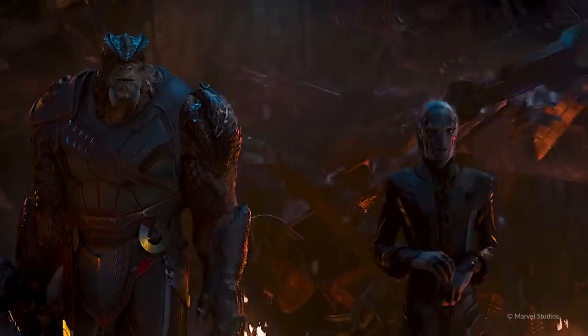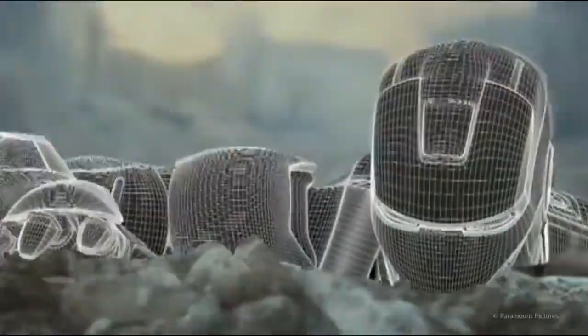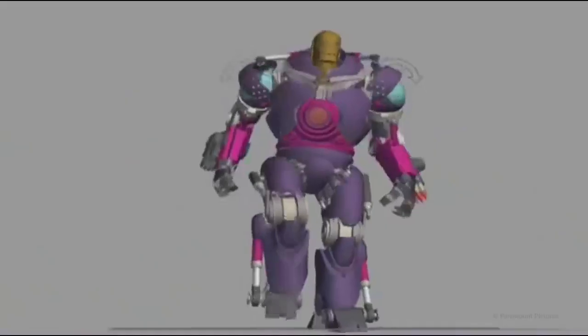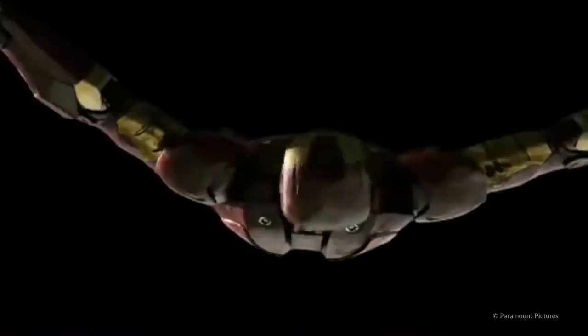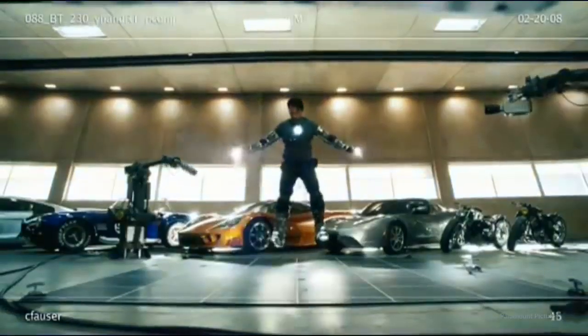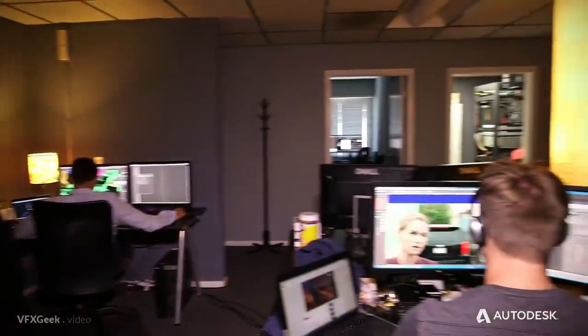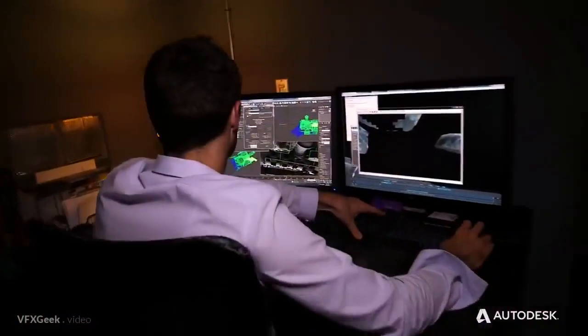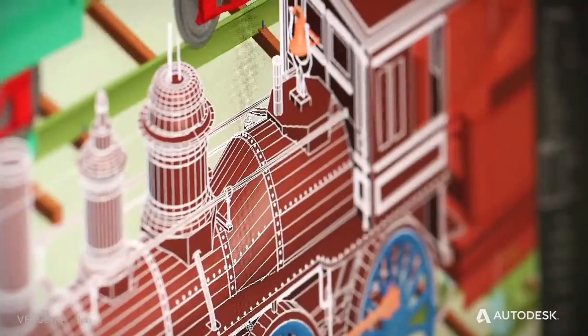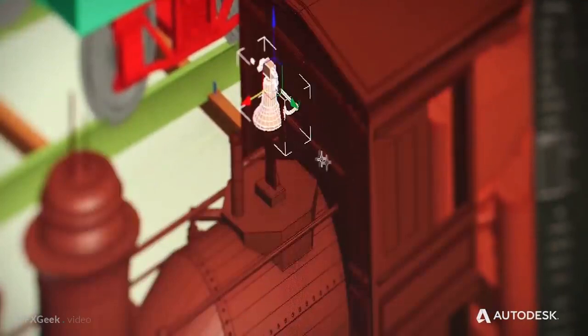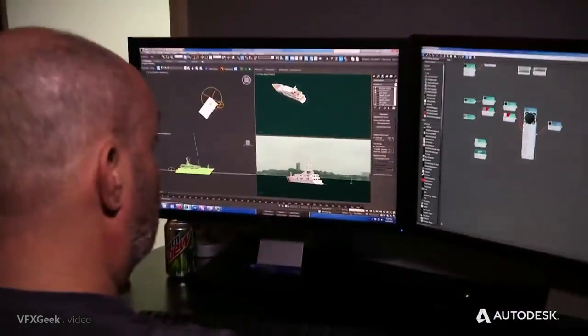Stunning visual effects are today created almost entirely digitally with the use of computers, and for that a powerful software is required. In this video you'll find an overview of the most common computer programs used at VFX production houses. Almost every VFX studio is a bit different and so the software they use can vary, but the range of possible options isn't that big. To cover them, we'll divide it according to the departments.